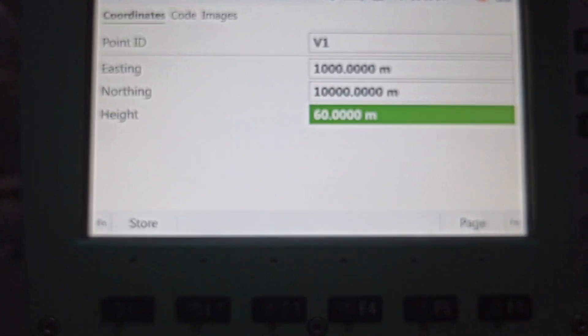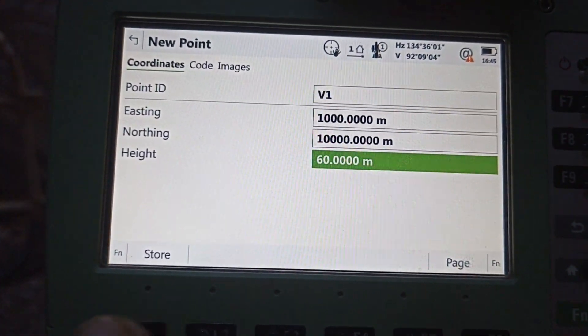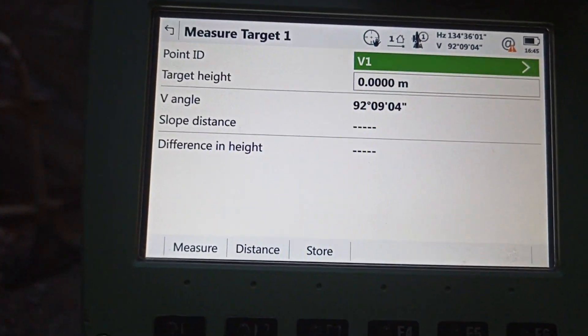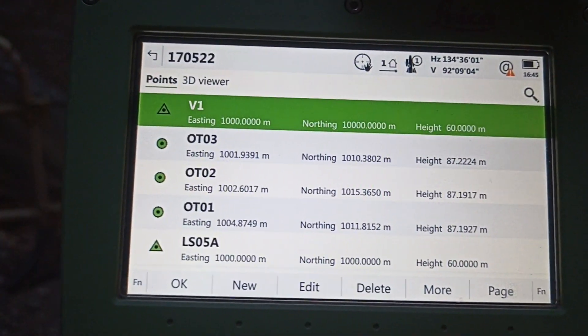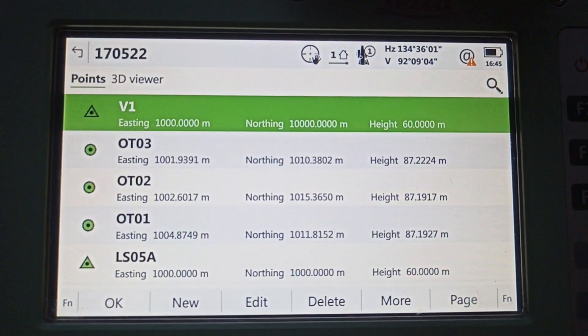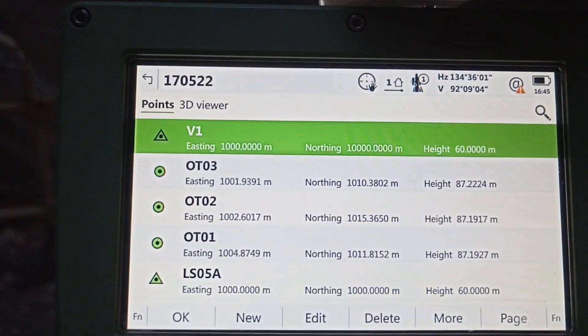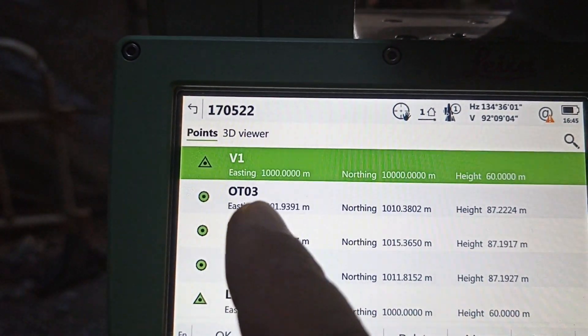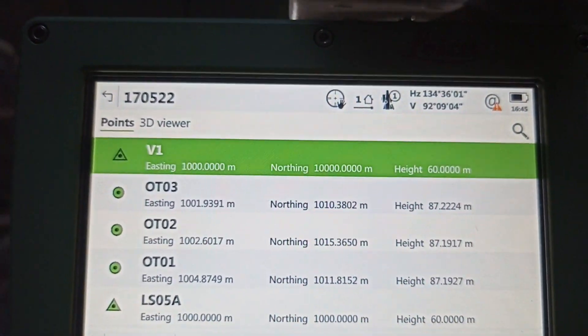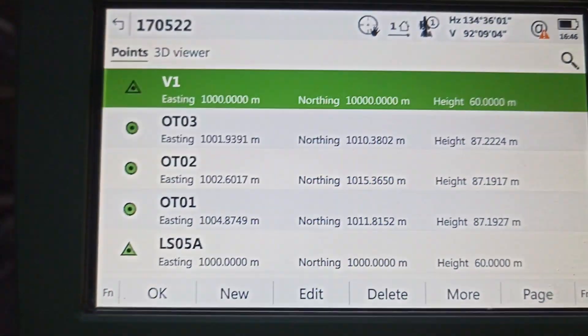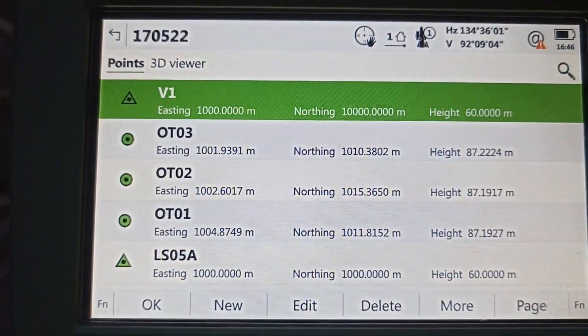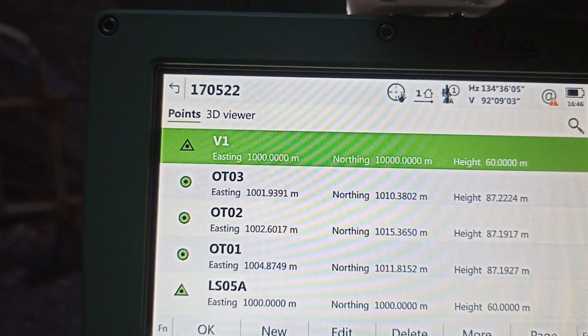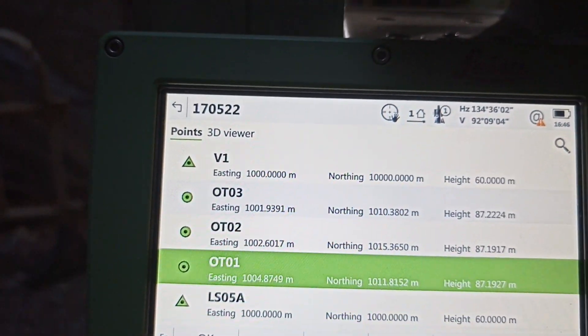Put it ready, then Store. Store ready. Now we need to select which TBM, which point, which TBM point do we transfer. Our point, our TBM point is OT01, OT02, and OT03. These three TBM we already saved in our totalization. So we need to select which one we use. Need to select, OK. Example, today we are going to use number three.